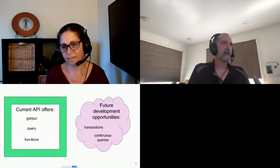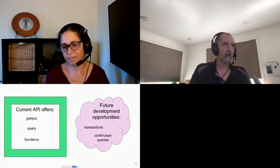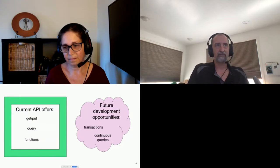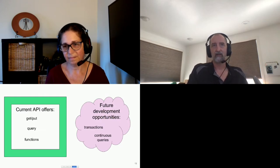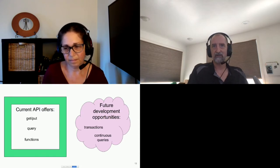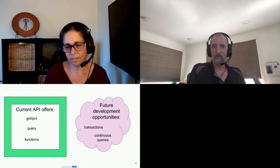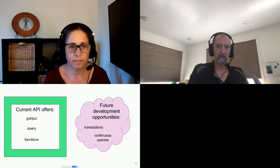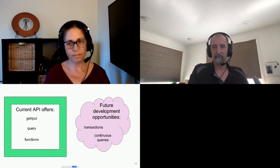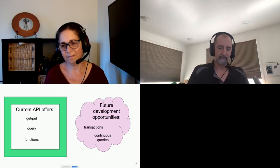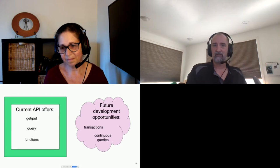Current state of the API: Gets and puts, queries, function execution is supported. That's the bulk of the functionality in the native client. There are development opportunities for implementing transactions and continuous queries. Probably some more esoteric features of Geode as well will be implemented in the future. I'm going to hand off to Karen now. Karen will run you through some practical use of the code.